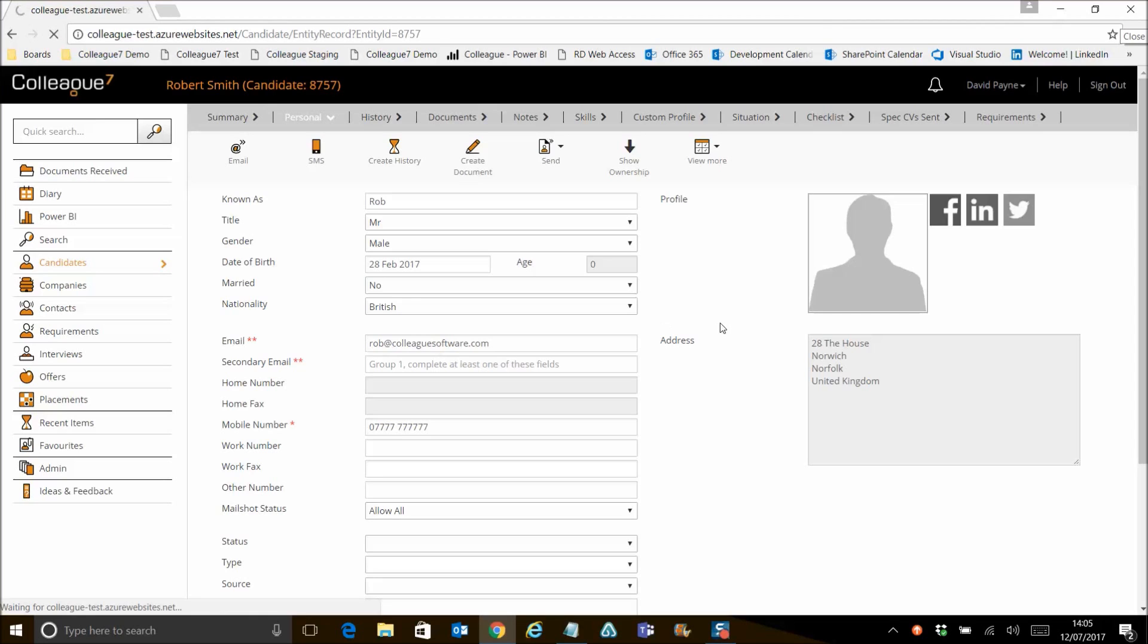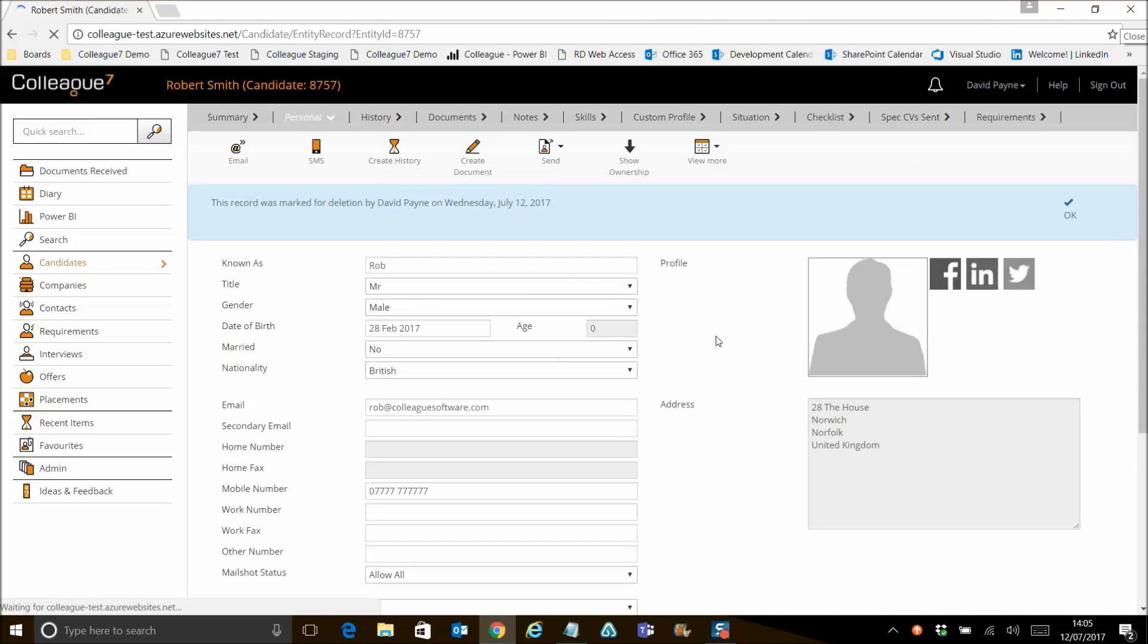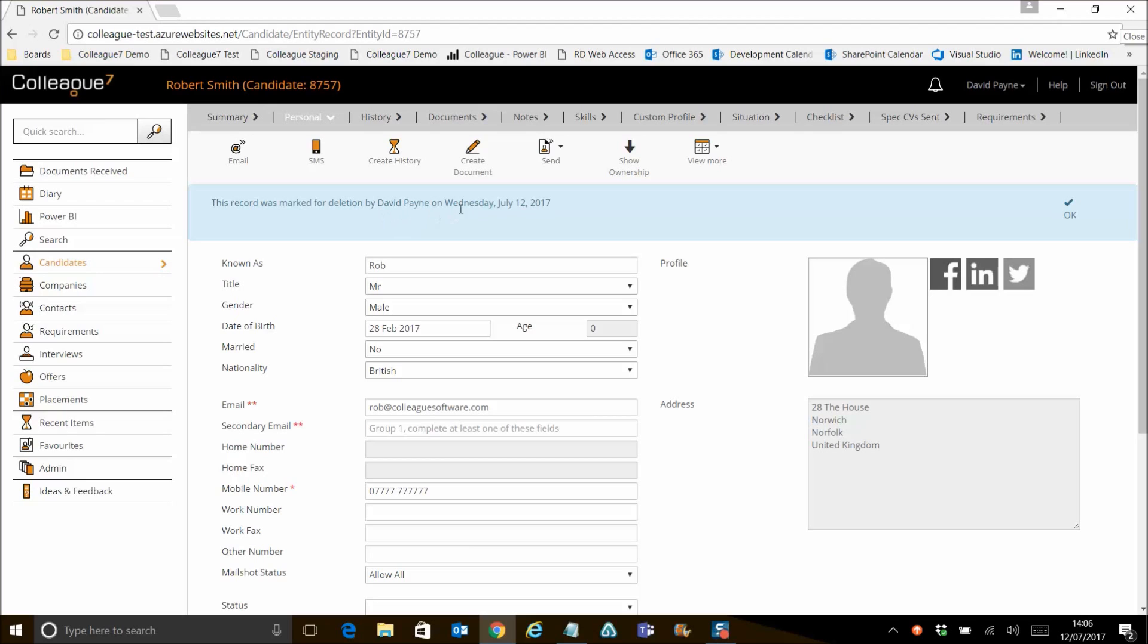So if we refresh this candidate now, or the next time we went into this candidate or anyone will go into this candidate, they would see this alert view here that appears now. So this record has been marked for deletion by obviously the user that deleted the record and the date when it happened.